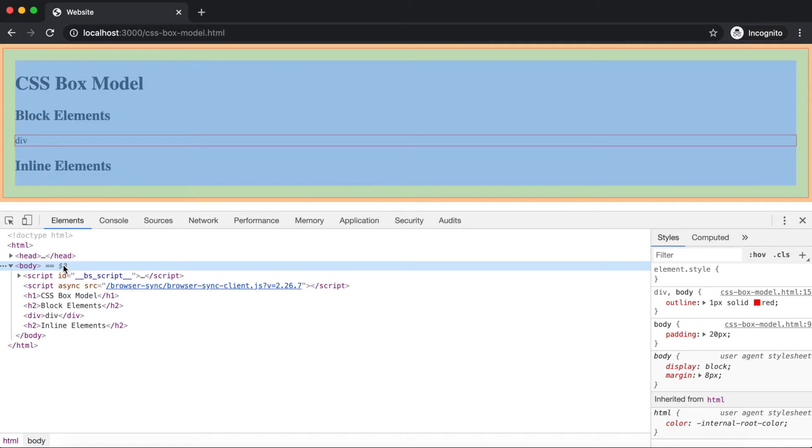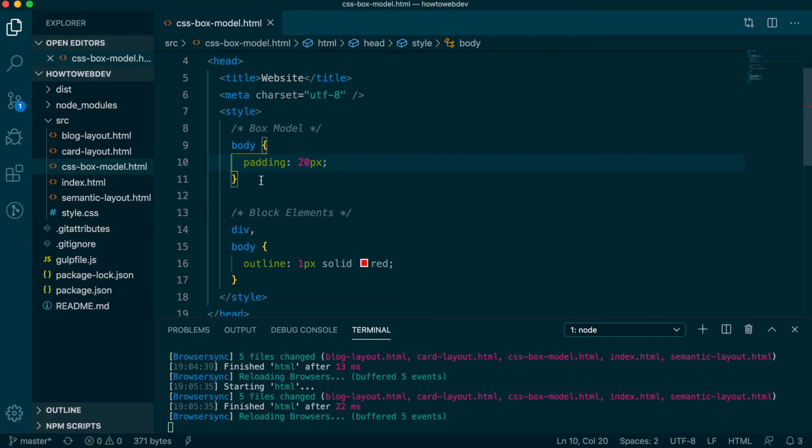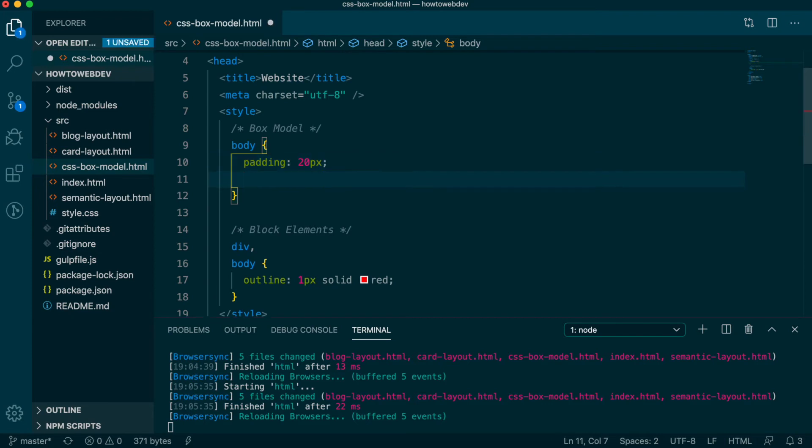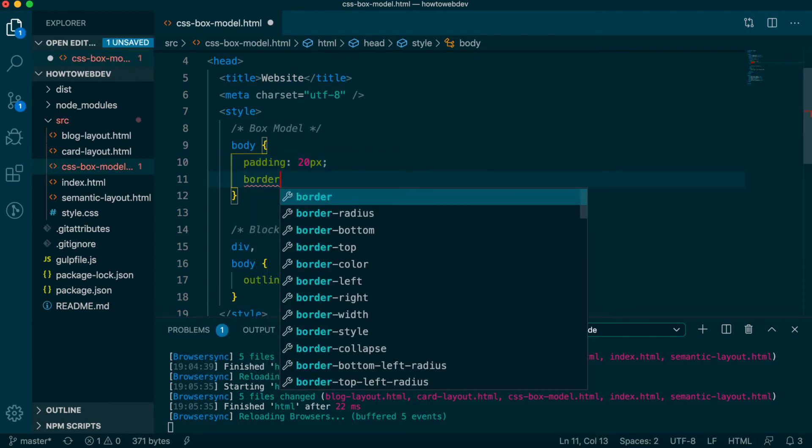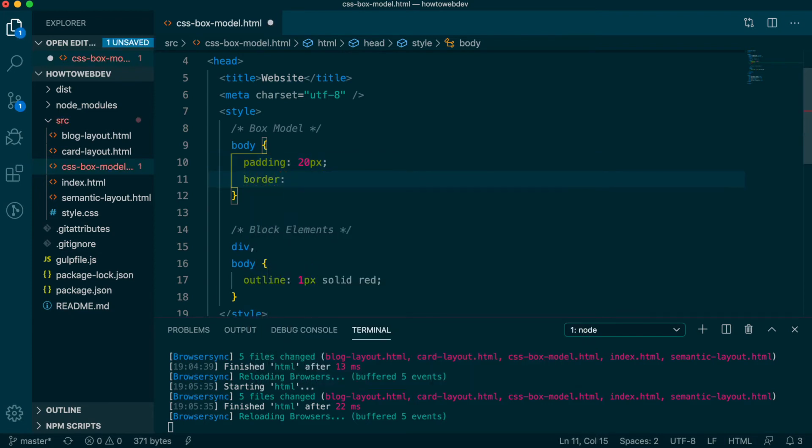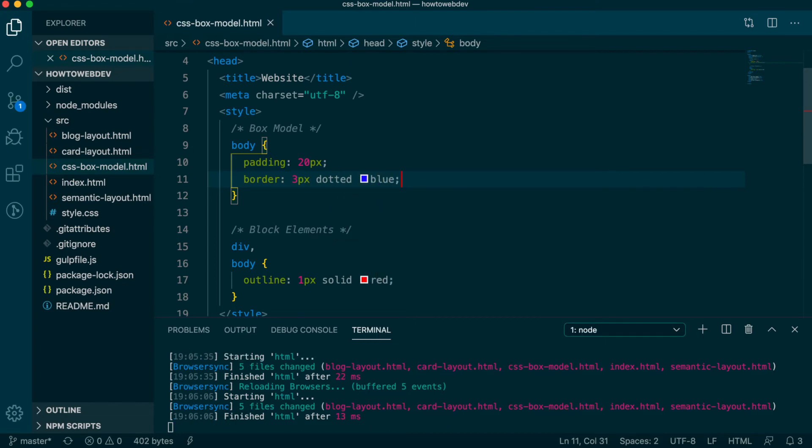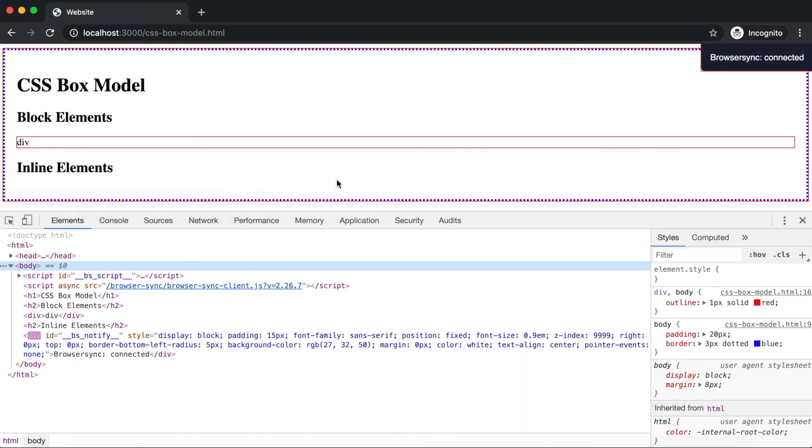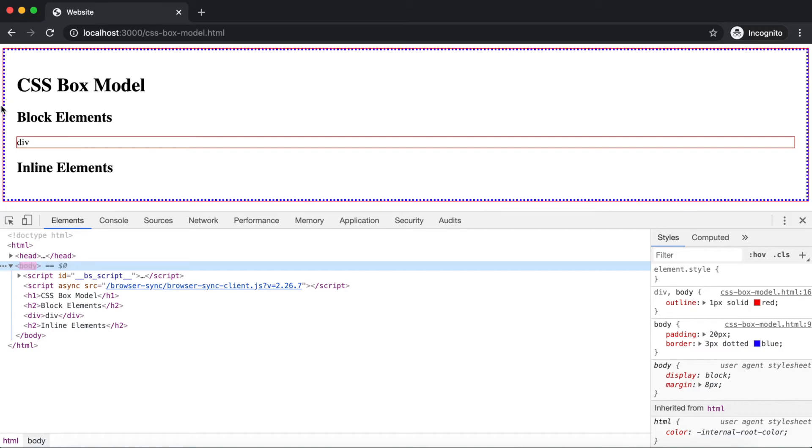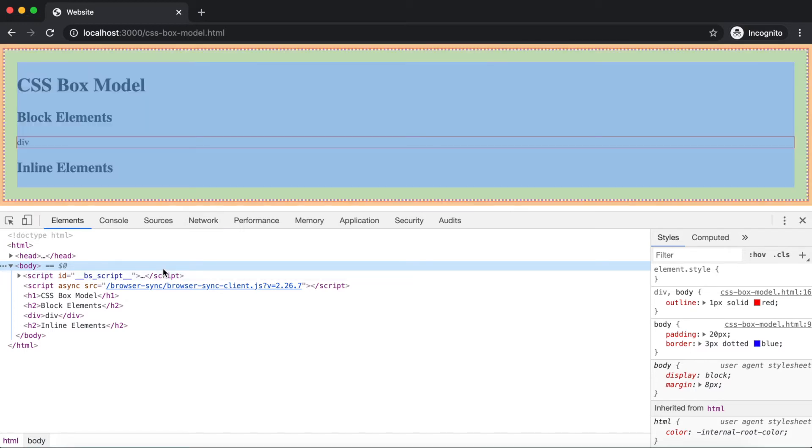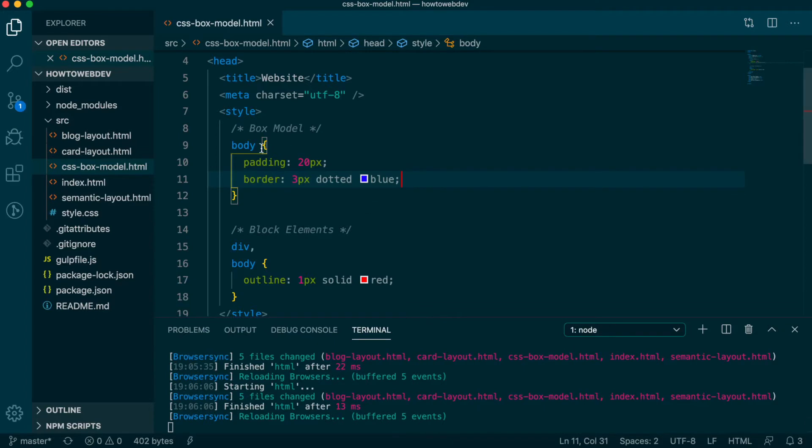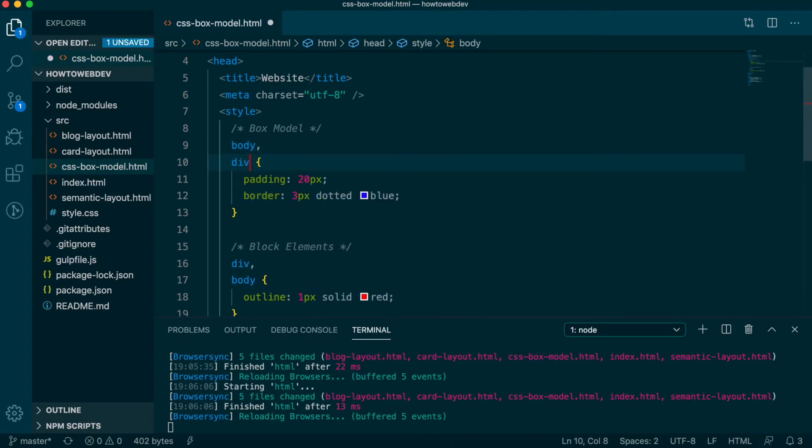There's one more rule to complete the box model, which is border. This is the preferred property over outline for styling an element's boundary, but we'll leave the outline for demonstration purposes. Let's add a border definition for body with border 3 pixels dotted blue, then save and review in the browser. The border has been applied to the inside of body in comparison to the outline, with the padding being applied between the border and the content of body. We can select body in inspector again to have its highlighting help identify the space from margin in orange and padding in green.